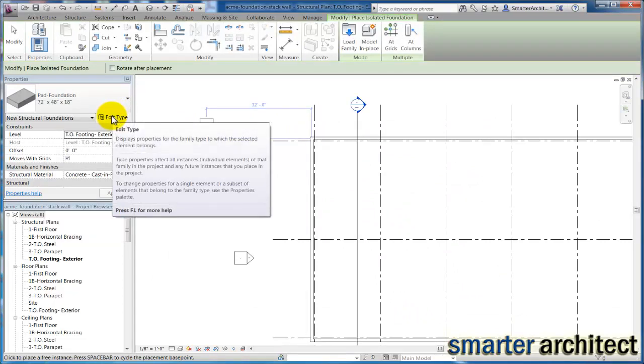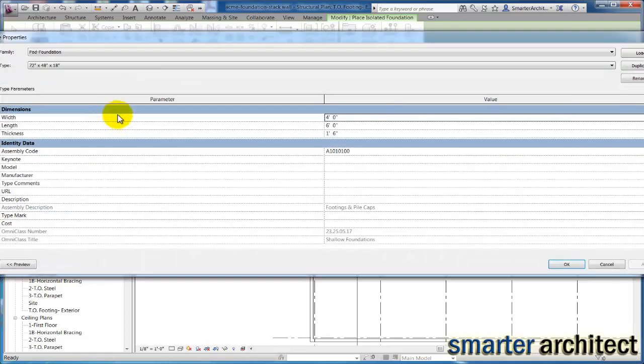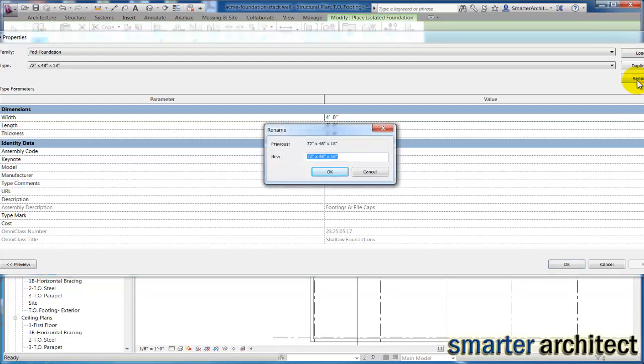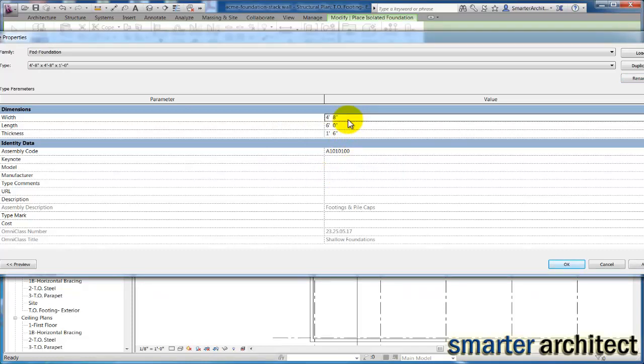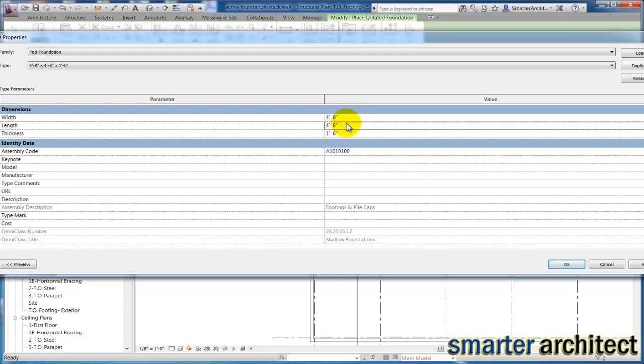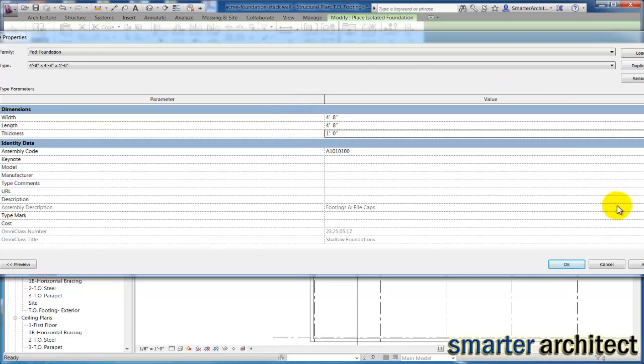And before we place this, I know that the footer that we want to use is actually a 4 foot 8 by 4 foot 8 by 1 foot thick. That's our pad. So let's hit edit type here, and now I'm going to rename this one because I know that I just created this as a copy. So I'm going to make sure that we get this right here. We said 4 foot 8 by 4 foot 8 by 1 foot. I'm going to click okay for this, and then let's just modify things while we're here: 4 space 8, 4 space 8 again, and then we're just one foot here. I'll just go ahead and click apply.